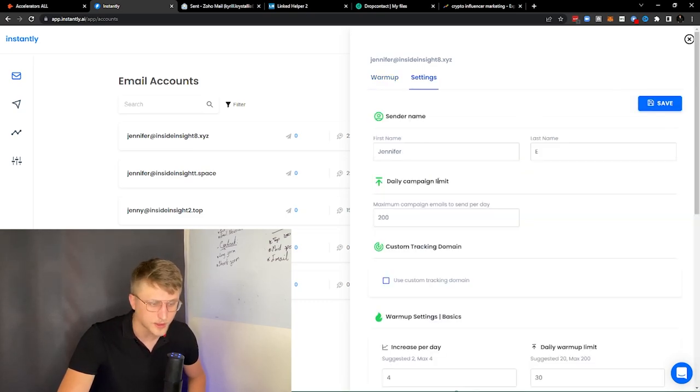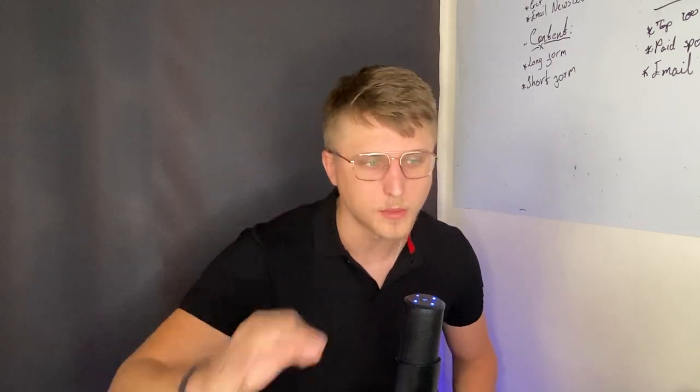It works with all domains — it works with Outlook, it works with Zoho, it can work with just about anything. That's Instantly.ai — great email tool. The deliverability is a little iffy, but the warm-up aspect of it is amazing.